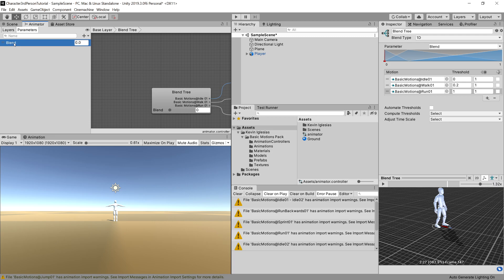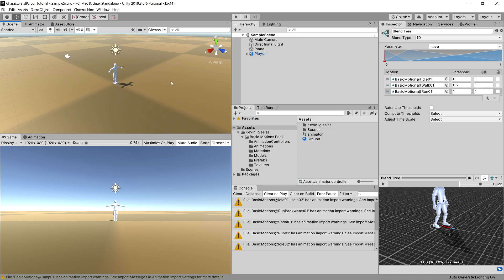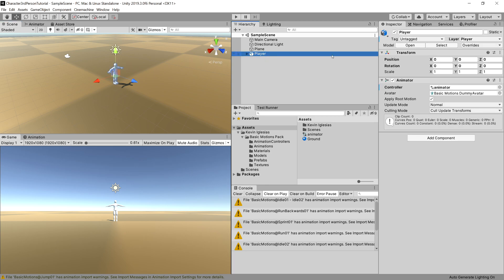And last thing I want to do is to change the blend parameter in the left window in our animator. So let's double tap it and let's change this to move. Okay, so that's it for our animation. So our player has animations.